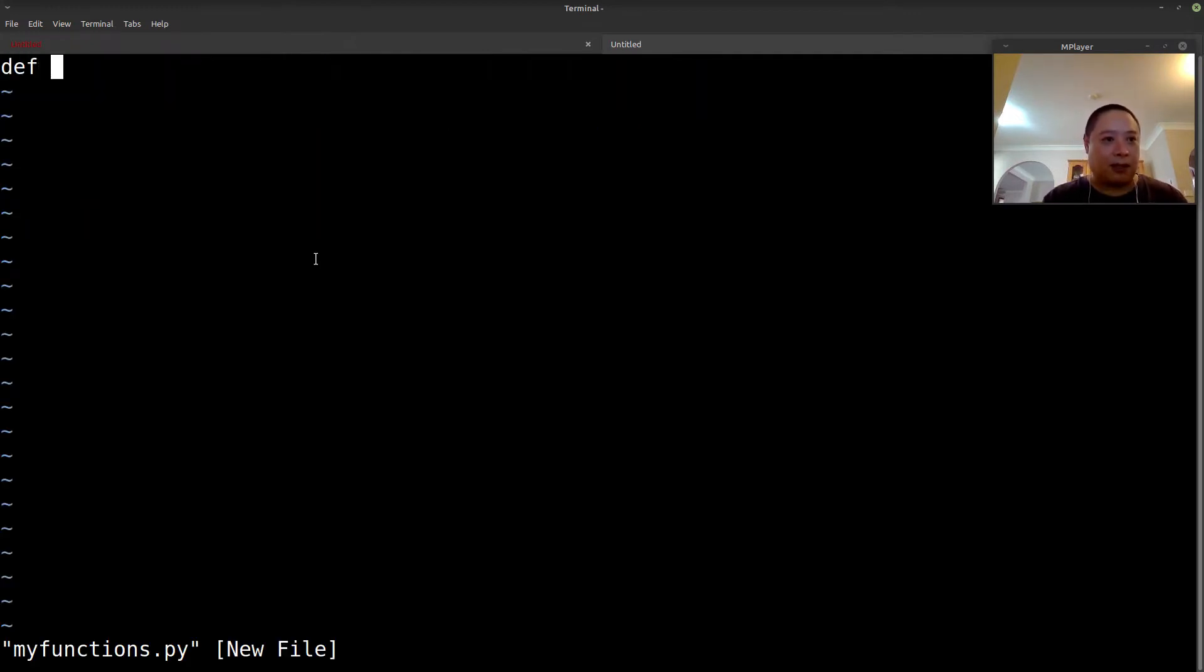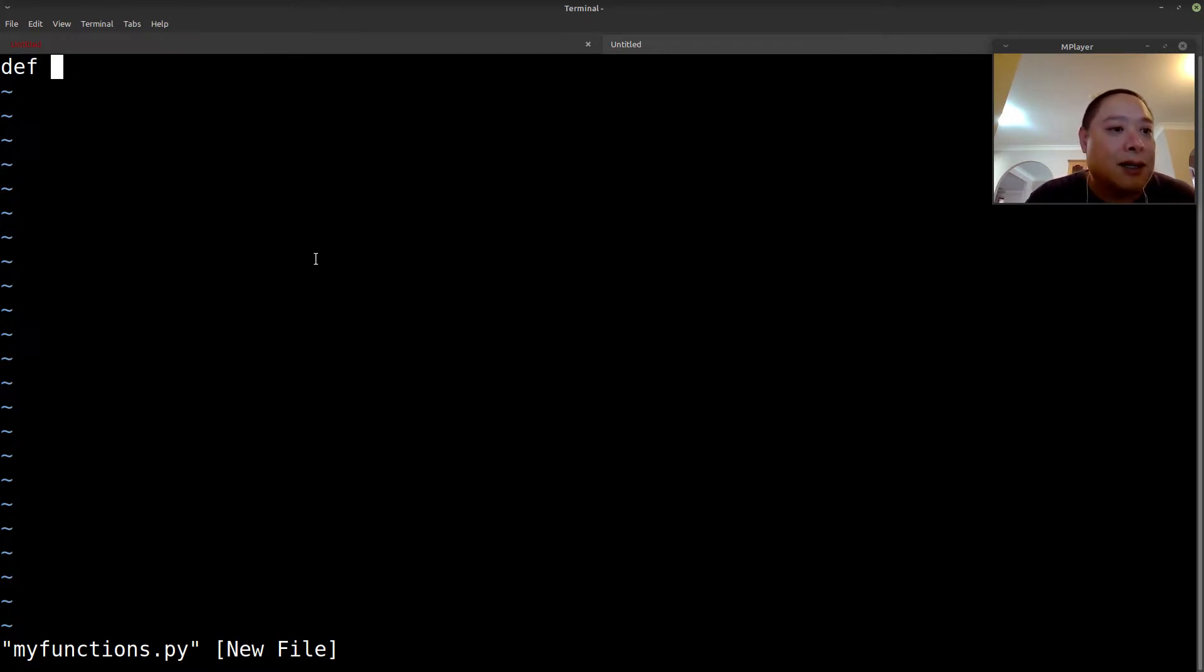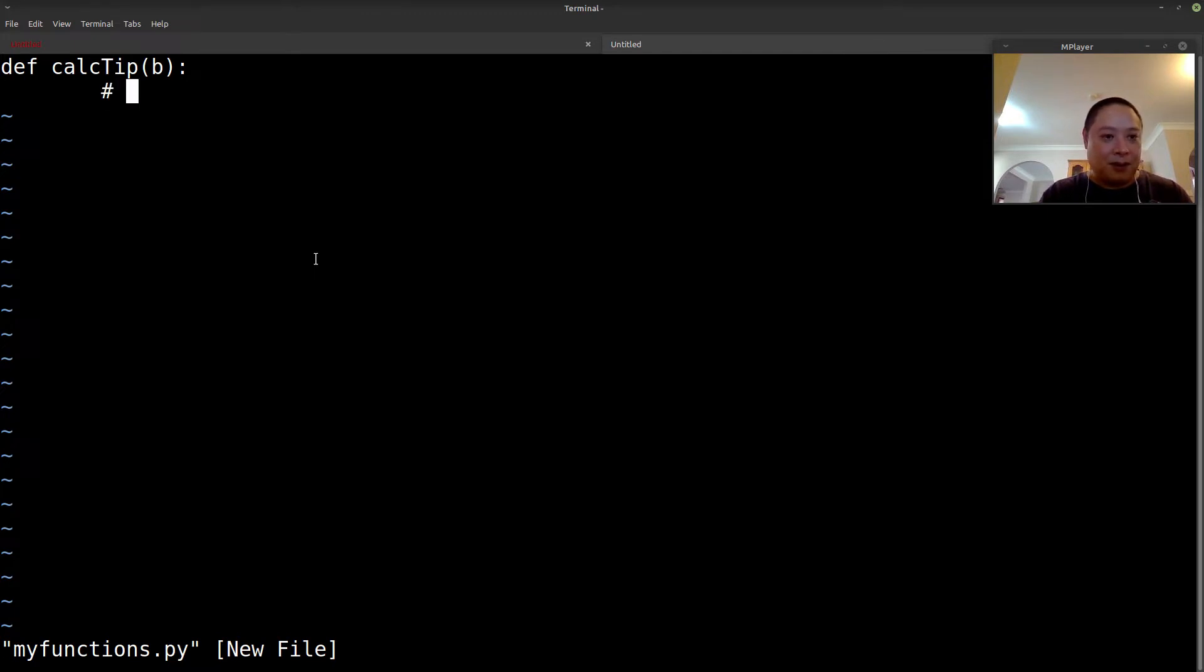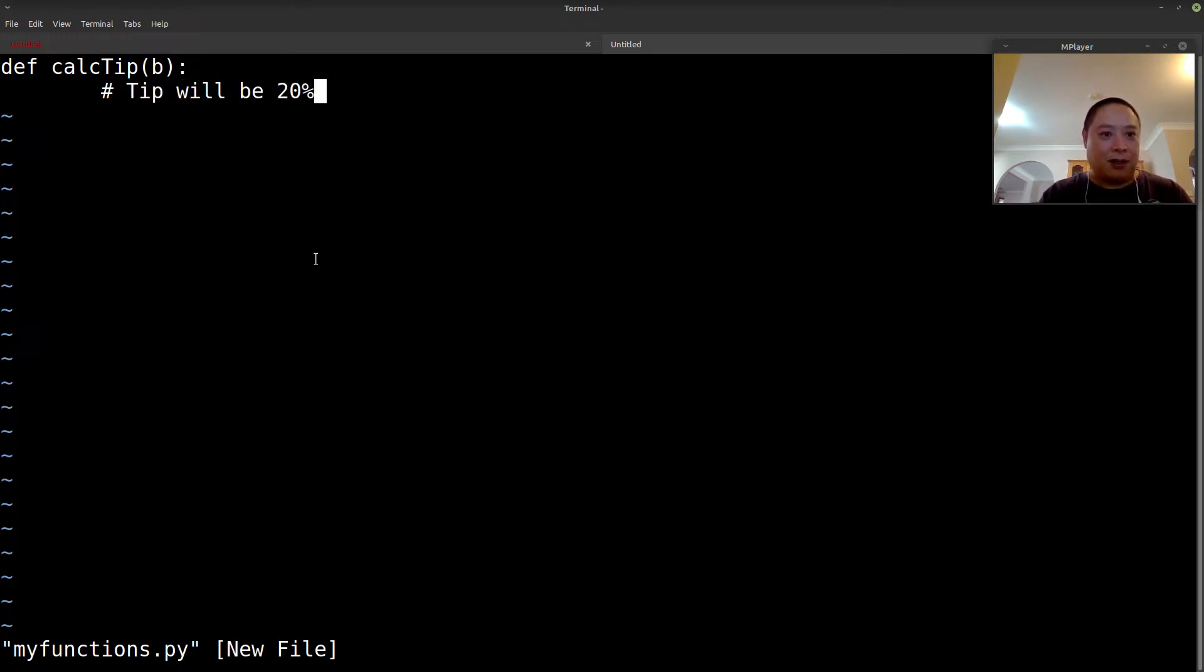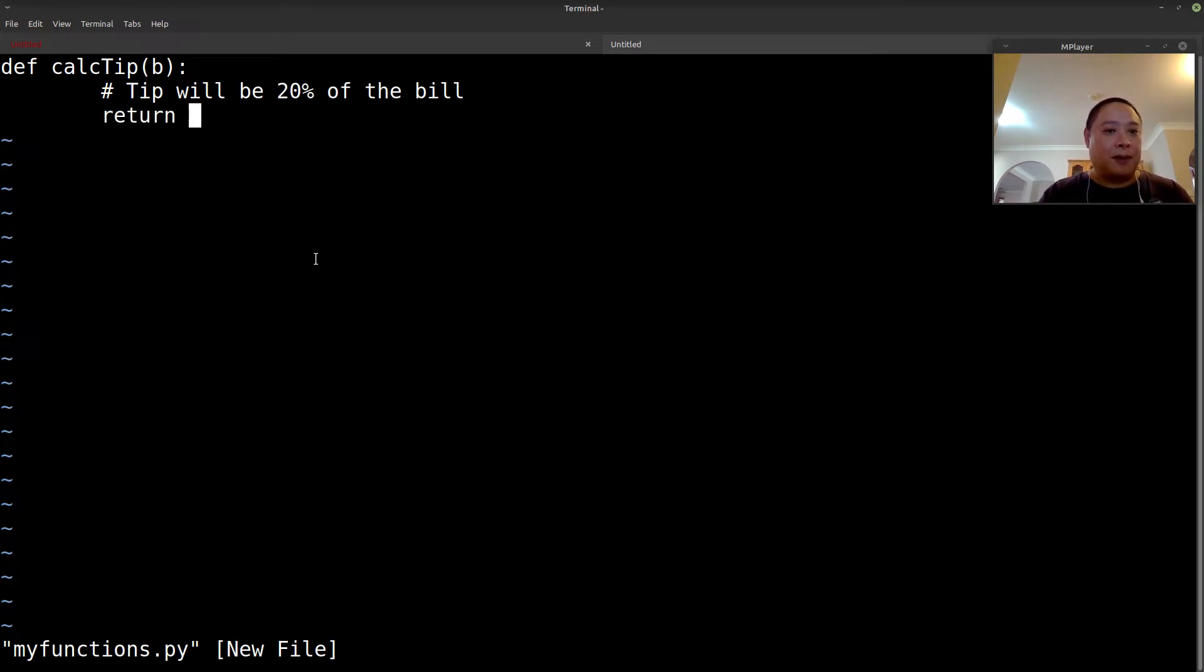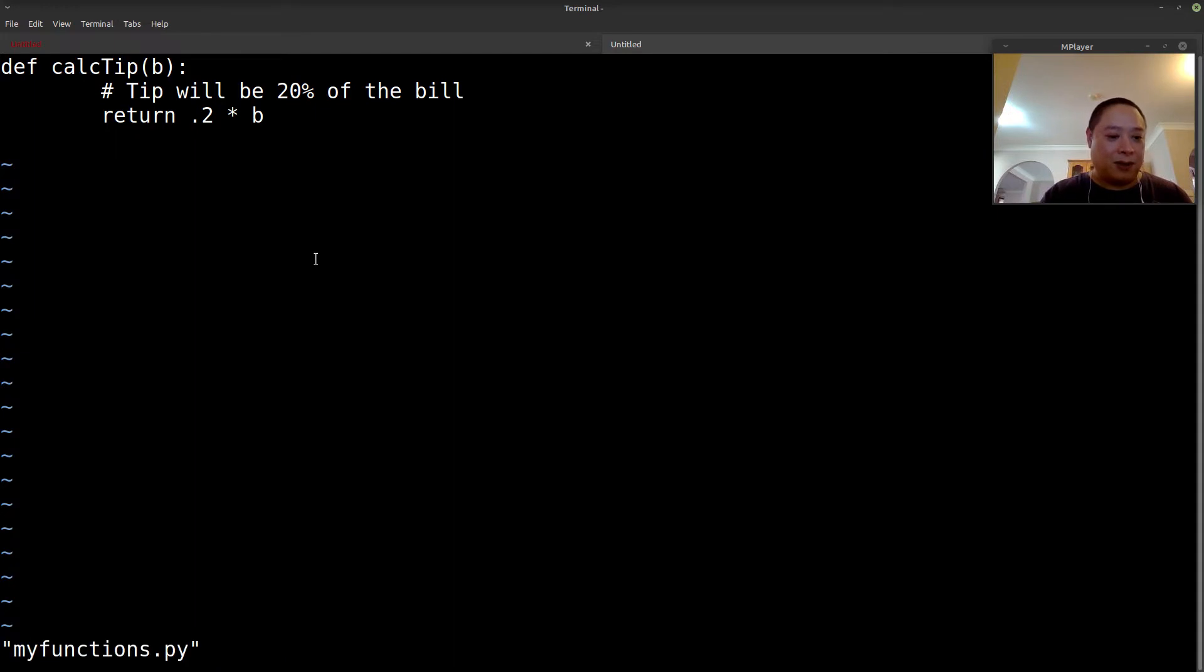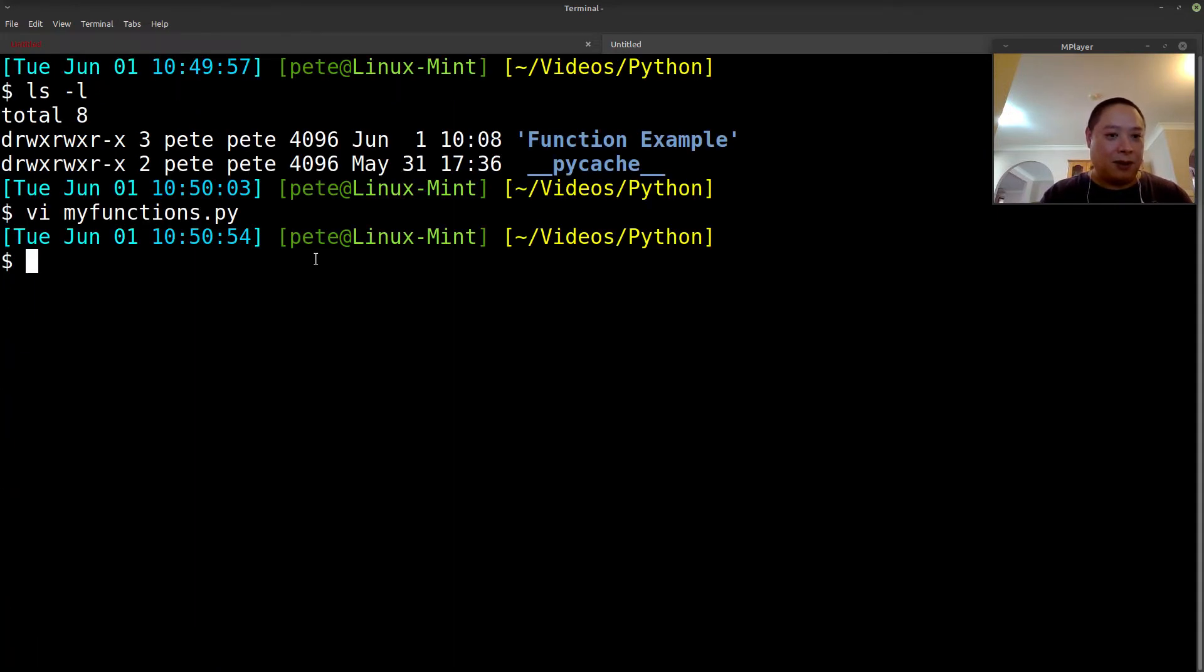And then as an example, let's say I've made a function to calculate tips. So calc_tip. It'll pass in whatever the bill is. We could just kind of say that the tip will be 20% of the bill. So return, so I hope that works.